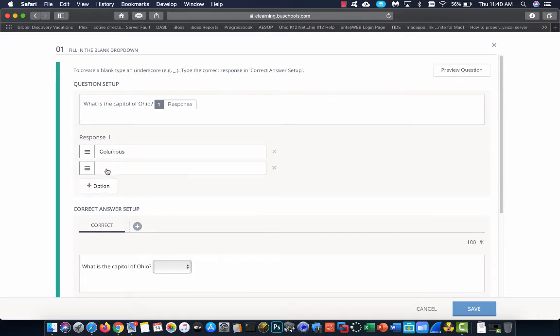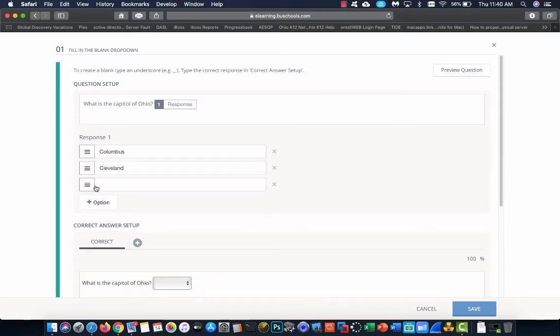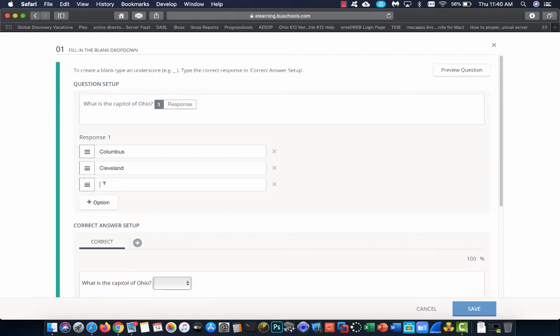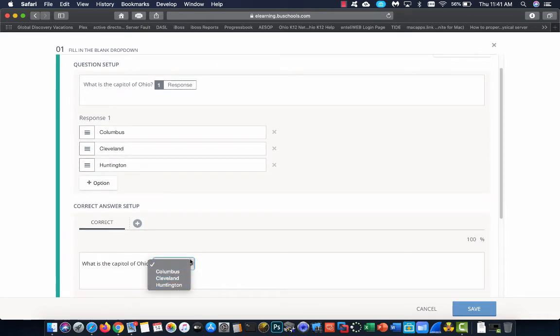To add additional answers, we just click option again, and we continue to add in answers. So, these are our potential answers. So, now if I come down to this correct answer setup, you'll see I see all these options. All I have to do is say, that's my correct answer.